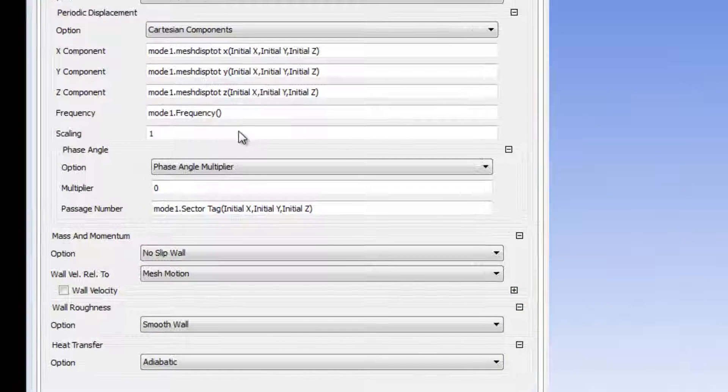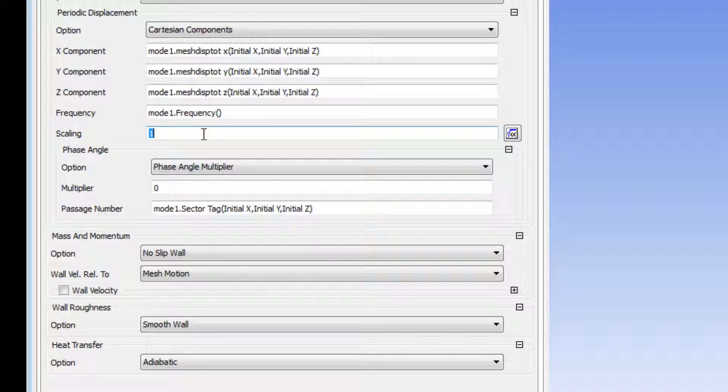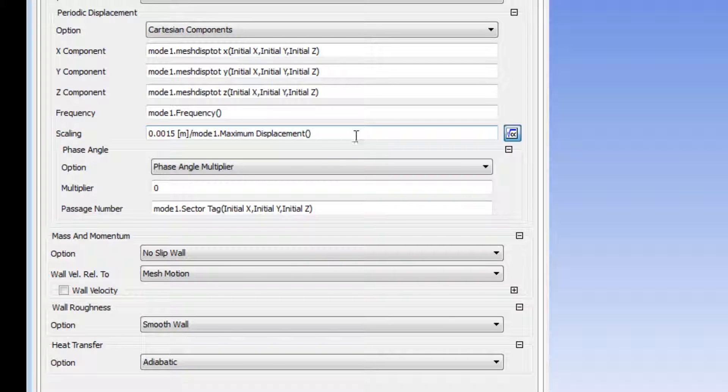I'll manually specify the scaling factor. I want the maximum displacement to be 0.0015 meters. By dividing the desired maximum displacement by the maximum displacement in the mode shape, we get the intended shape. I'll also enter the desired phase angle multiplier, which is 4.